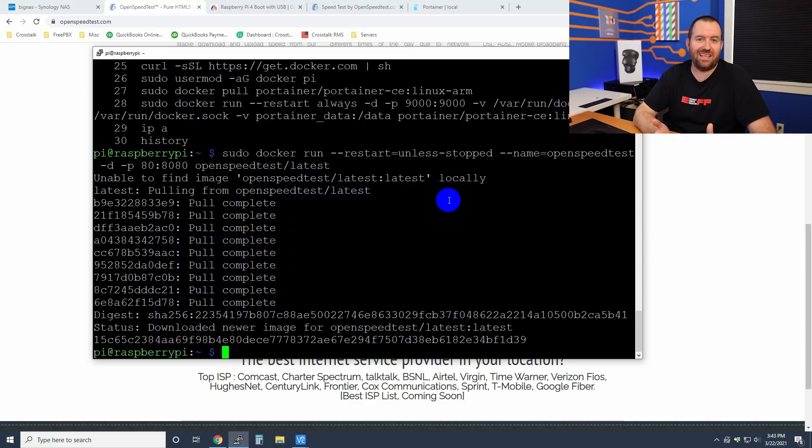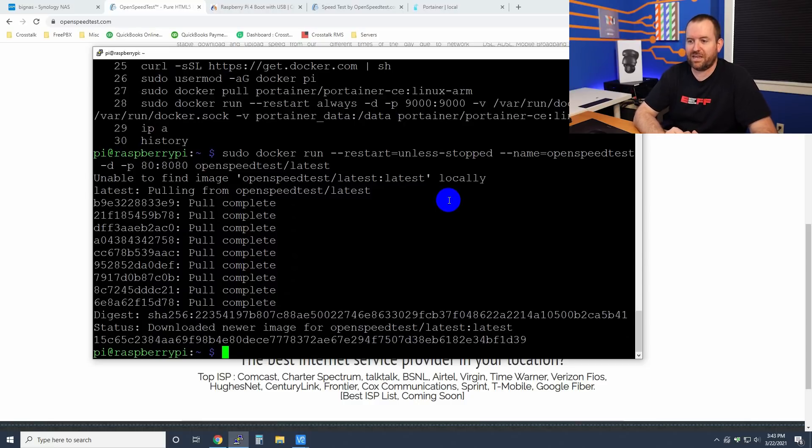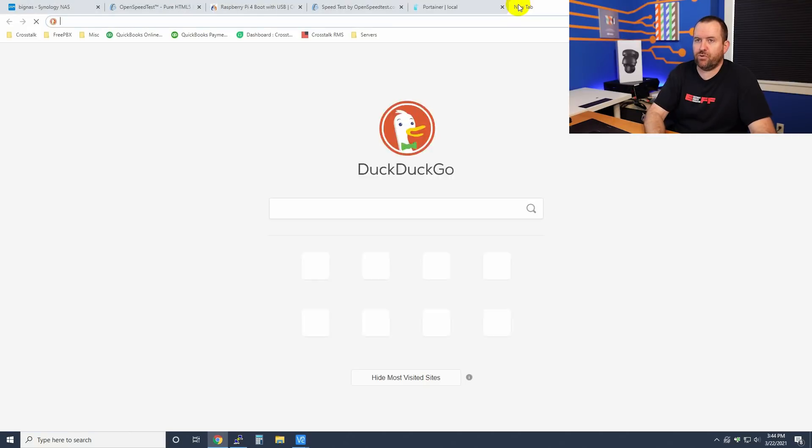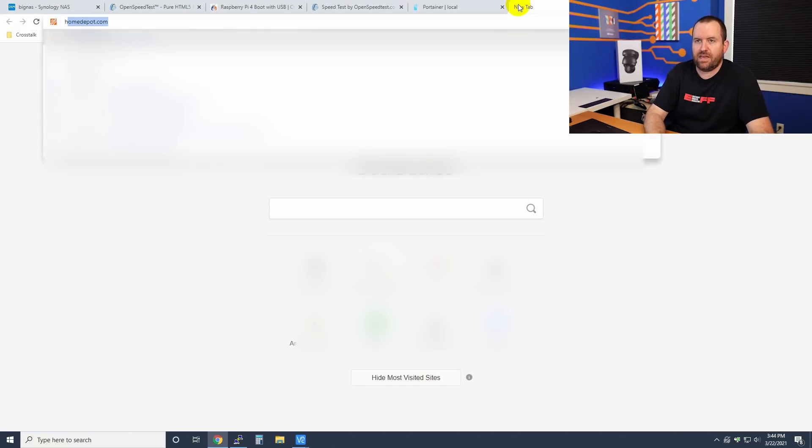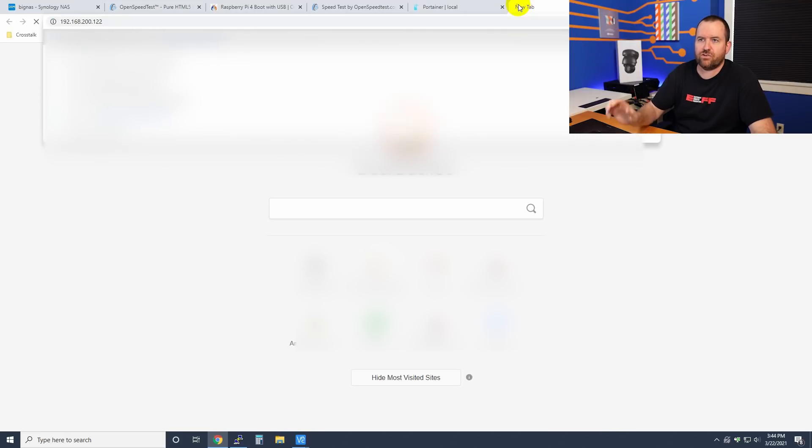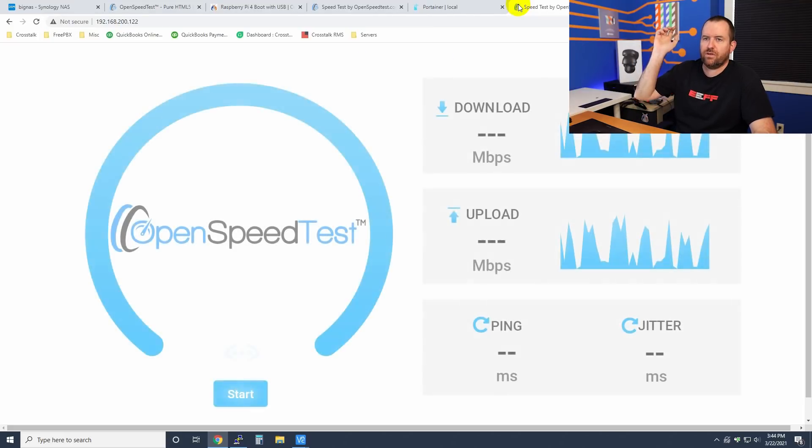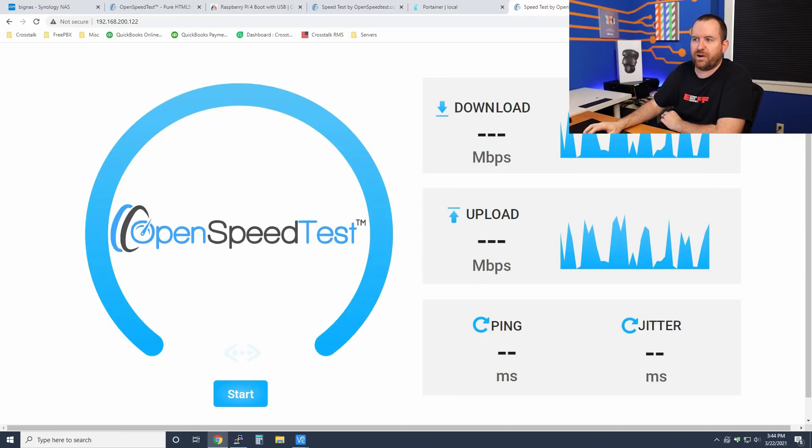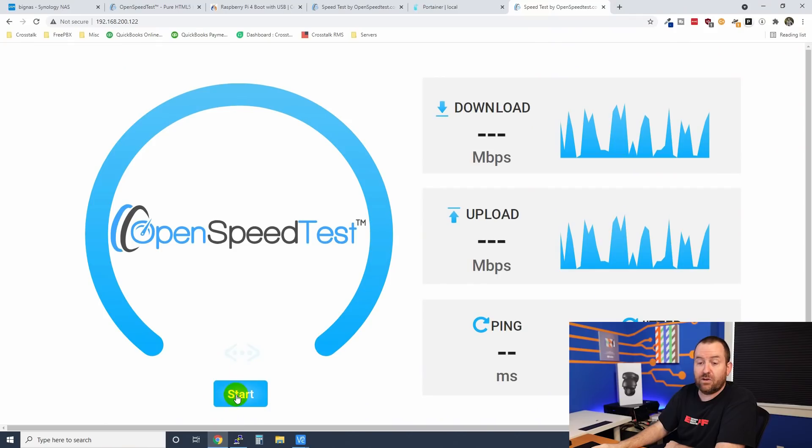It took less time to install it than it took me to explain it. So now we should be able to just go to http://192.168.200.122. And there we have OpenSpeedTest up and running. Now let's go ahead and run a speed test from my computer. Now remember, the speed test that I ran to my Synology NAS took full bandwidth from my gigabit NIC on this computer. Let's see what happens on the Raspberry Pi.